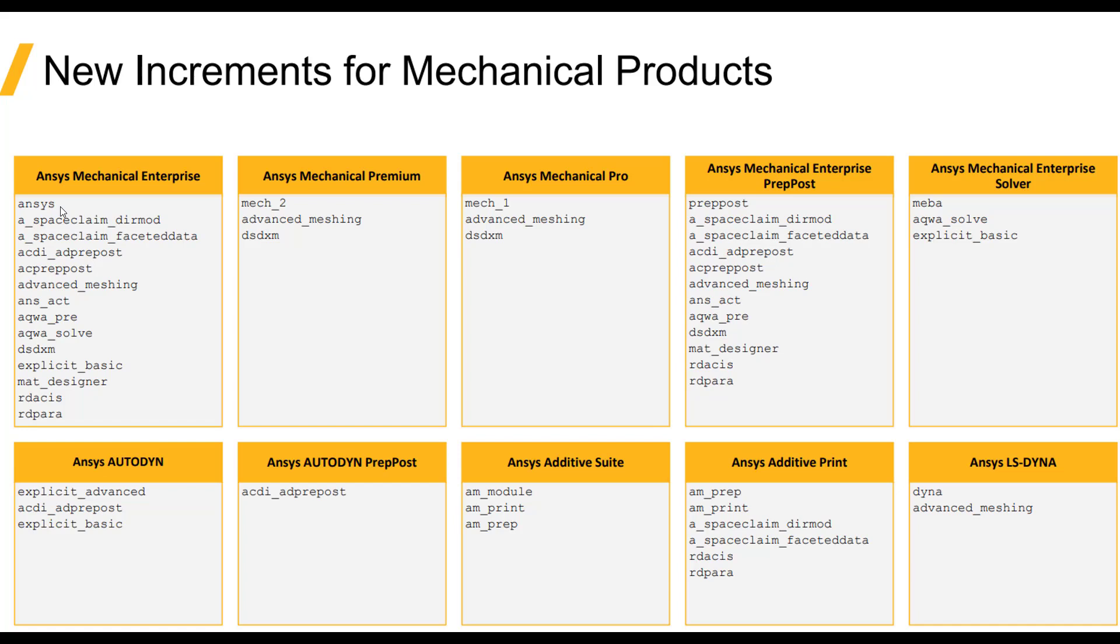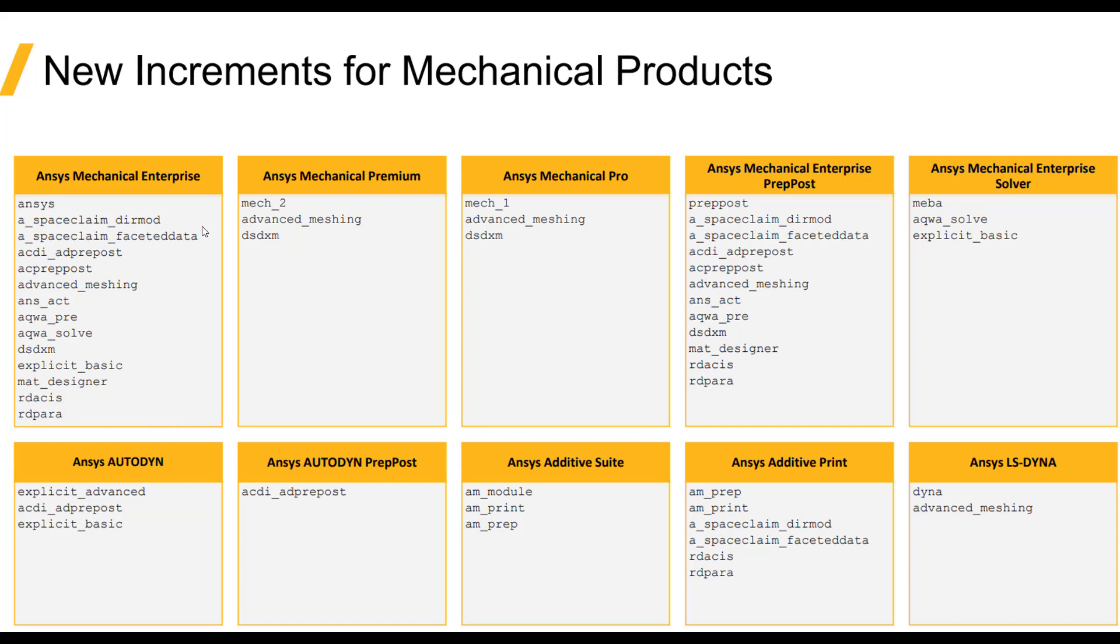At release 2020 R2 and beyond in this transition year, ANSYS is debundling these licenses. So what that means is we'll see a separate increment line for all of the applications that are contained within a base license. That's what we see here in the gray box below the license. So a mechanical enterprise user would have all of these capabilities as separate increments.